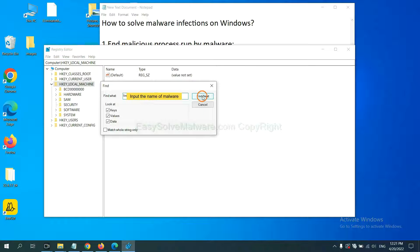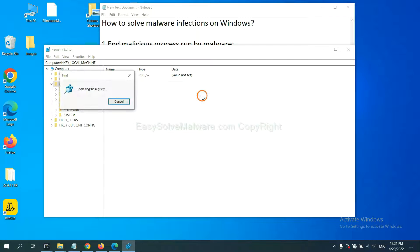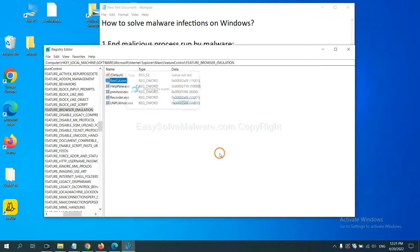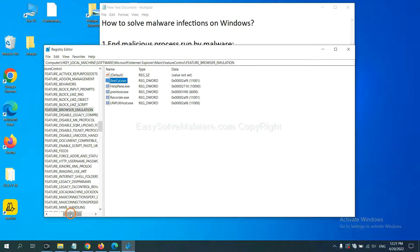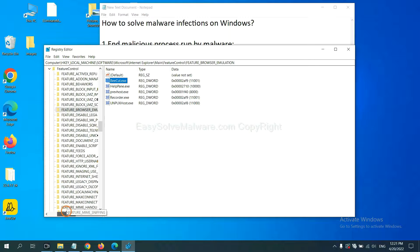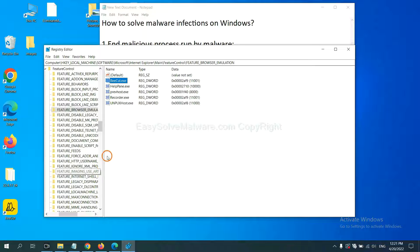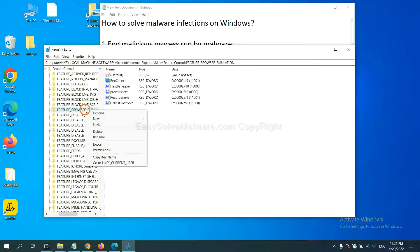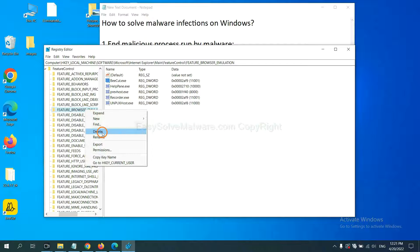And click find next. Let's break. OK. Now we have found some files from the malware. Right click on the folder and click delete.